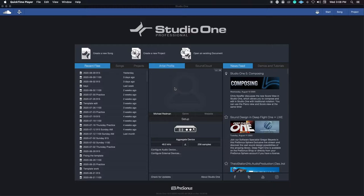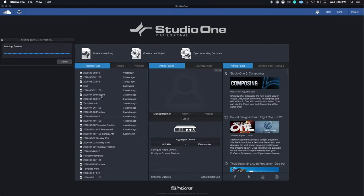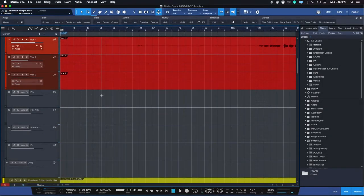Step one is to open the Thursday practice file from Thursday, the project. You can see here we have all these recent song projects. I don't have one from this last week because we did not have practice, but we're going to use this one from 7/30. So you will open your Thursday practice session. It's going to take a second here to load all the stuff.